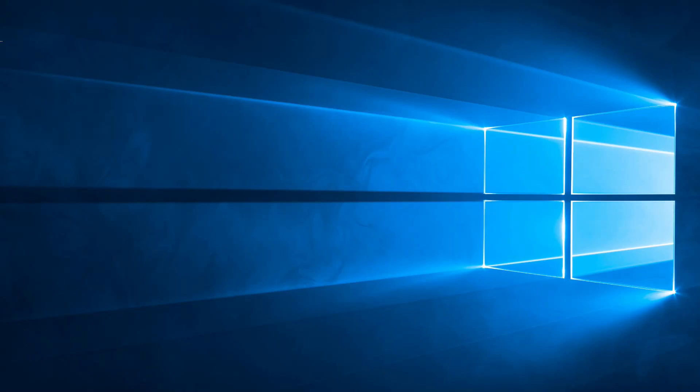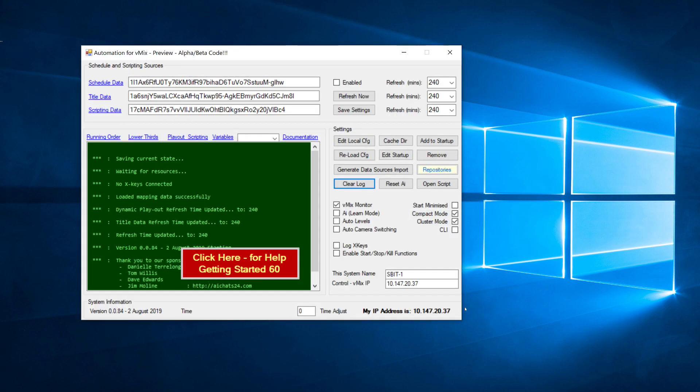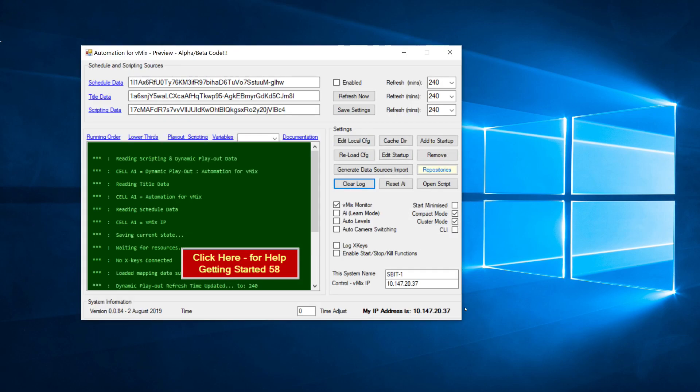Hi and welcome to this quick start guide to using automation for vMix. When you first run the application you will see a red box pop up that says click here for help.